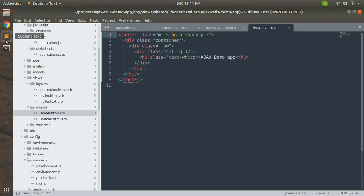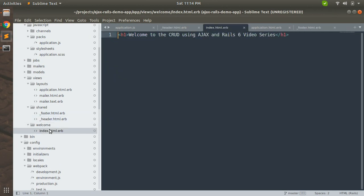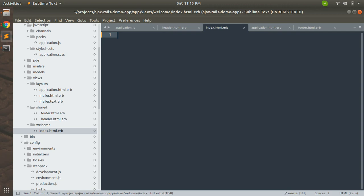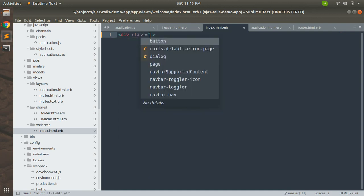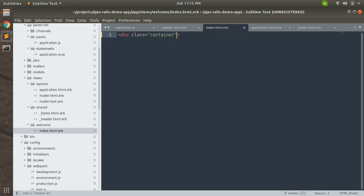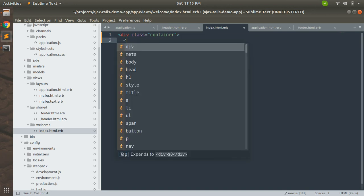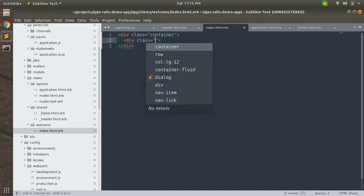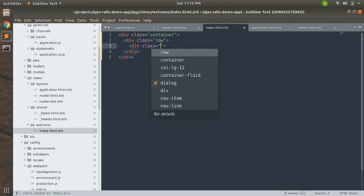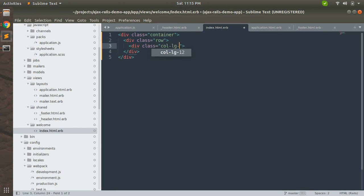Come to the project files and open the index.html from the welcome folder. We will add some content here. Let's create a container class and add a row class, then add col-lg-9 mx-lg.